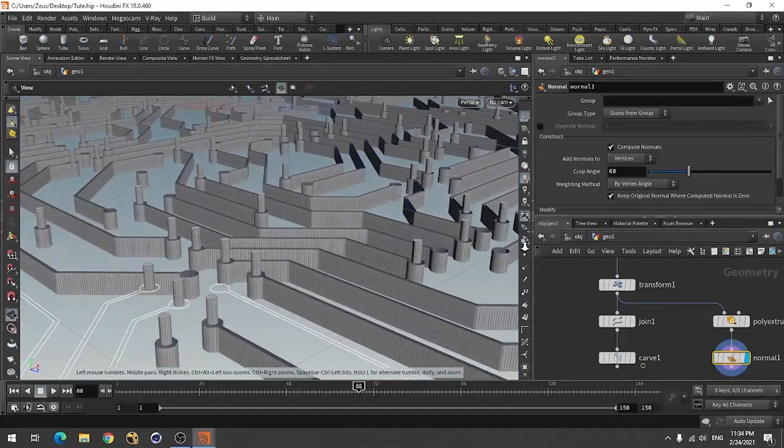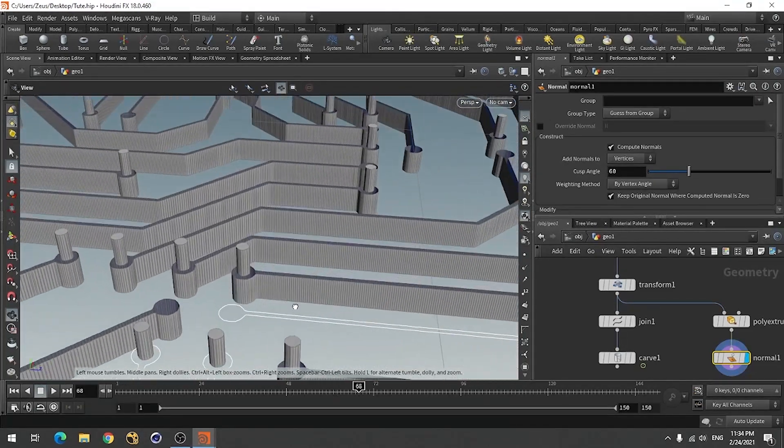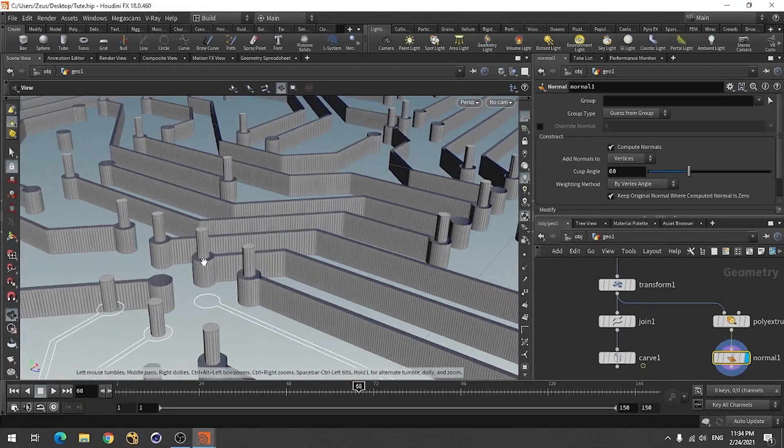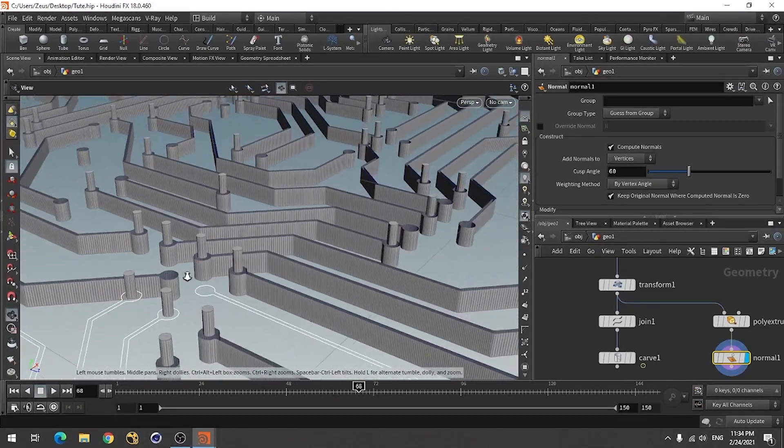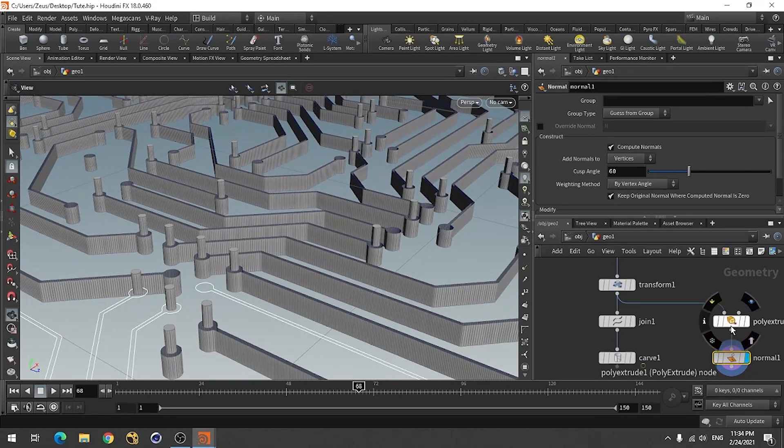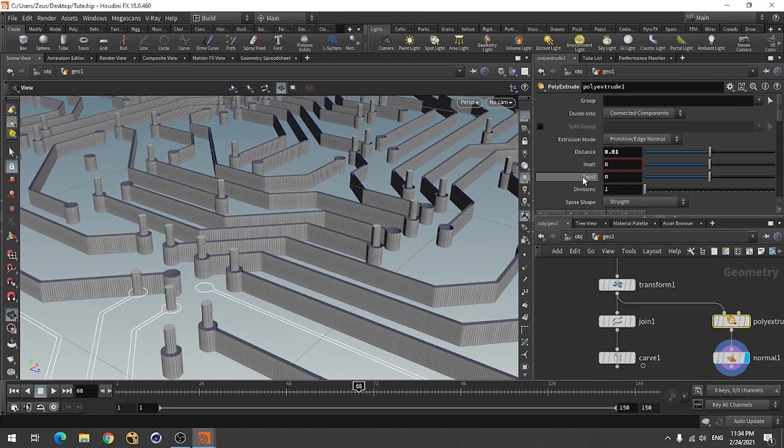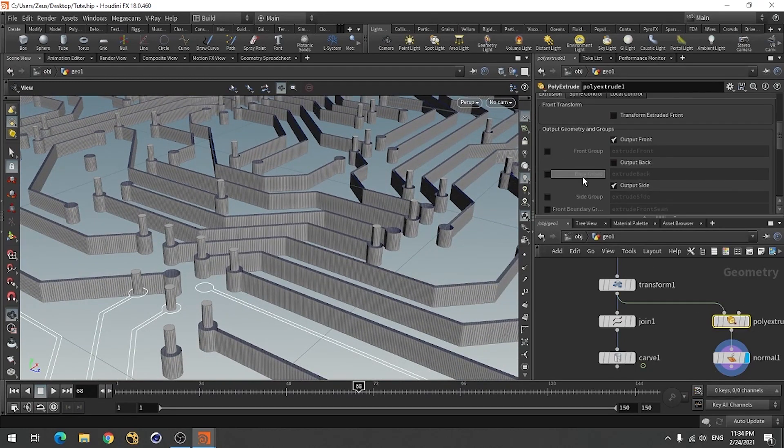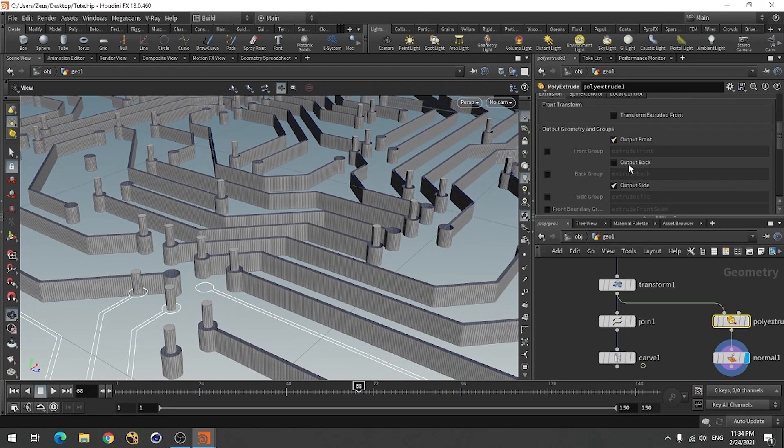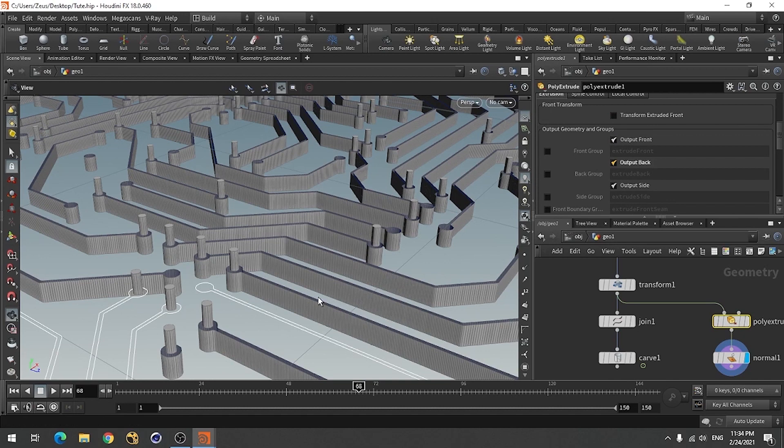Now all the normals are unified. And you can use this output backface so it will cover these polygons.